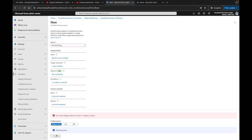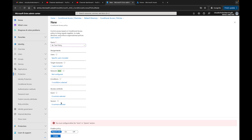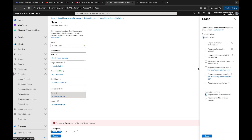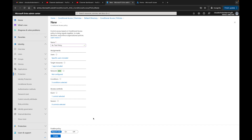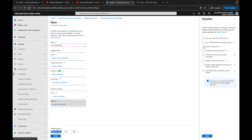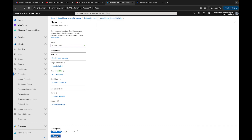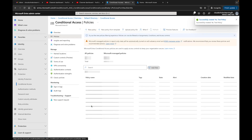For Grant, I'll grant access and require multi-factor authentication, and I'll keep the policy in Report Only mode. Down here we also have Sessions, where you have options like sign-in frequency and persistent browser sessions — I prefer to keep that in its own conditional access policy. I'm not going through these in detail since they're already established; I mainly wanted to cover the new preview items.